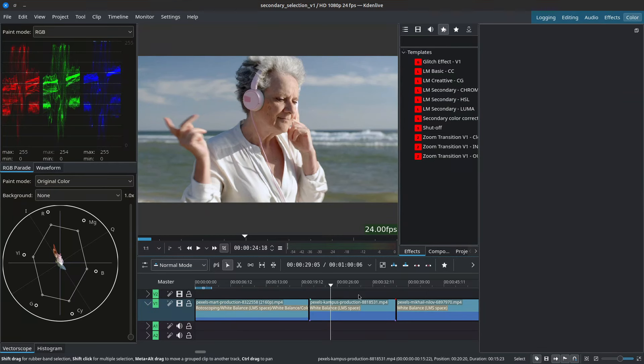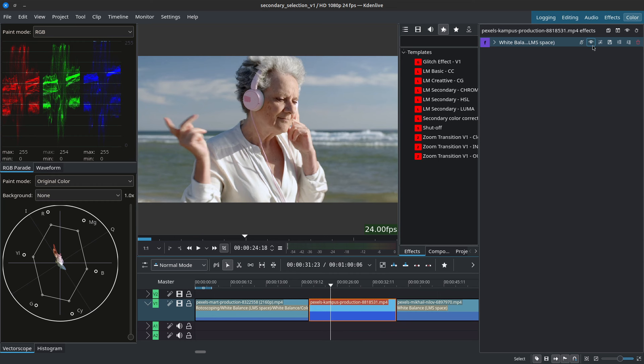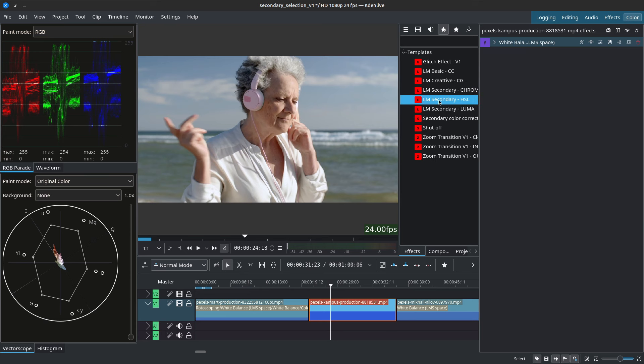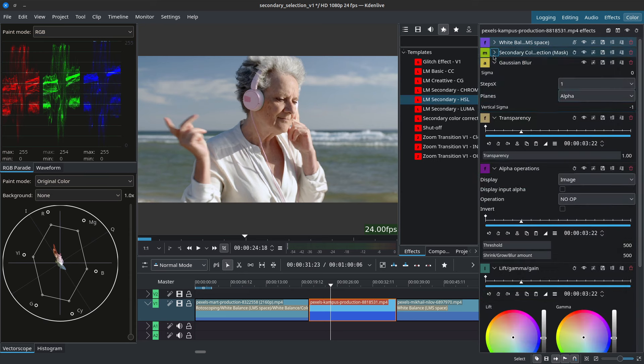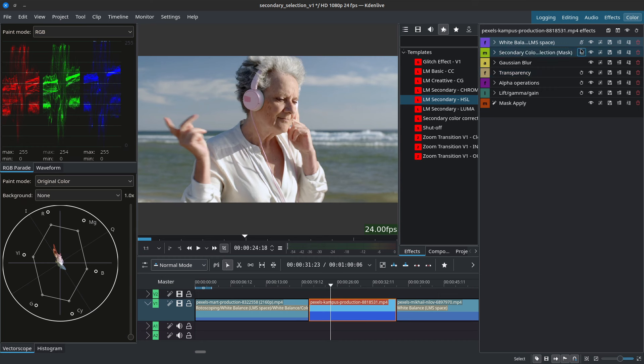I'll be starting with the secondary HSL so I'll left click on the clip that I want to adjust. I've added a white balance here simply to do a bit of white balance and now I'll add the LM Secondary HSL by double clicking on it. I'll collapse all of these and disable the keyframes as I won't be animating this.